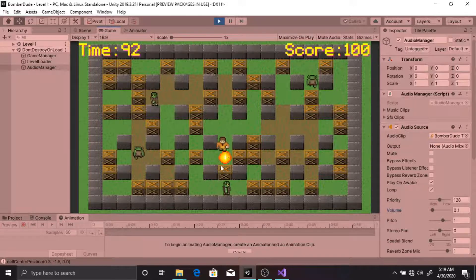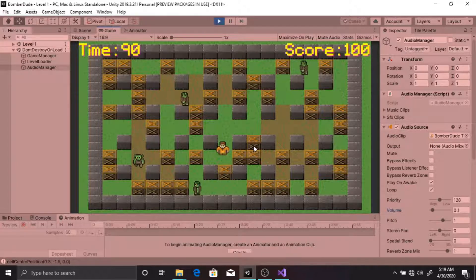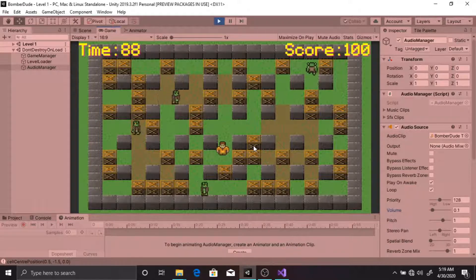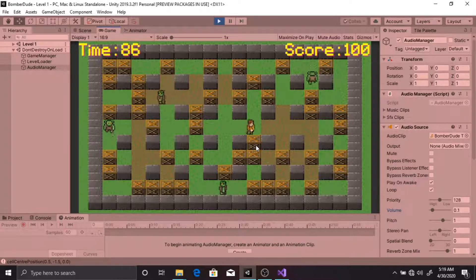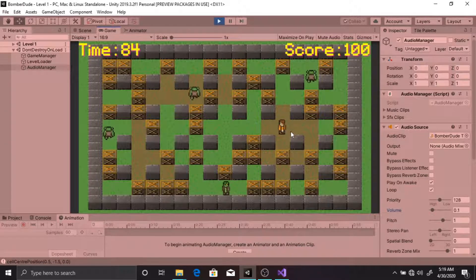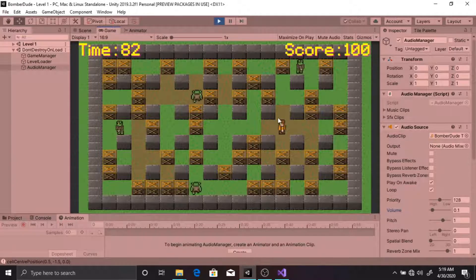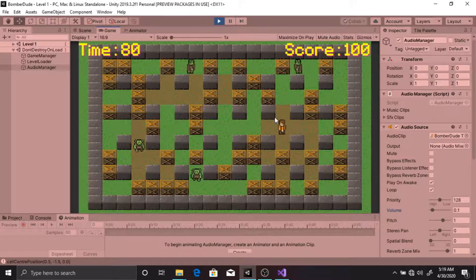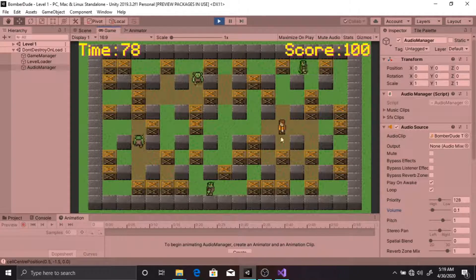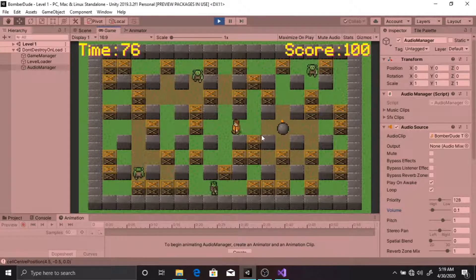This pickup increases the explosion radius of the bomb. Previously I could only damage up to one cell around the bomb. Now I can damage up to two cells around the bomb, as you can see.